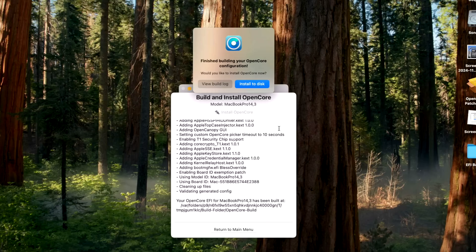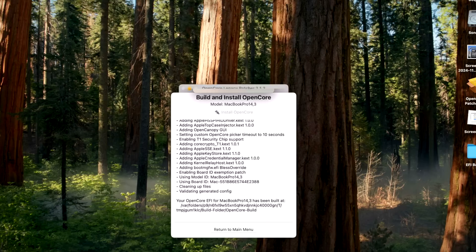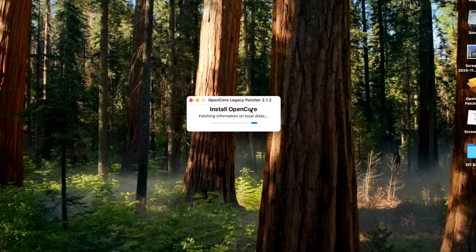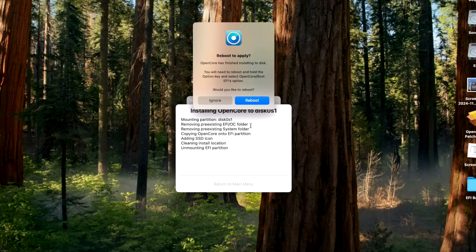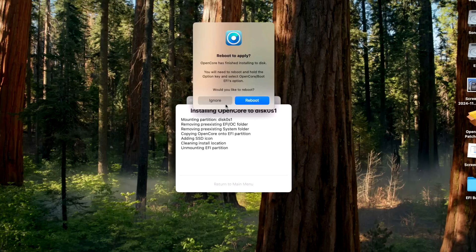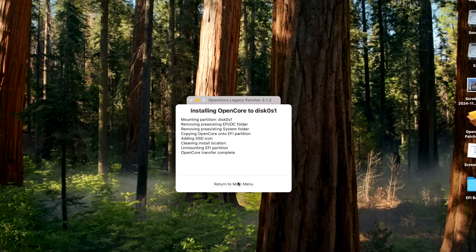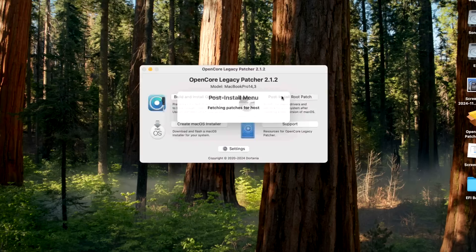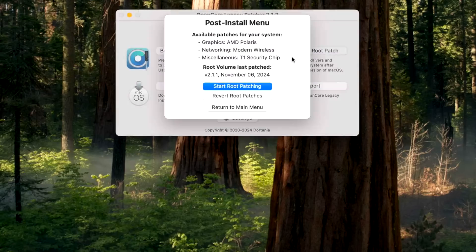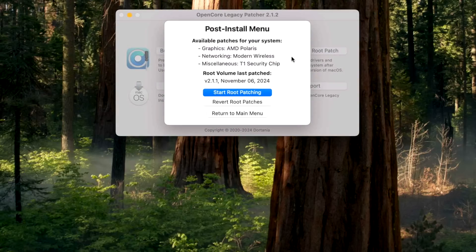So we're going to click install to disk, our hard drive and our EFI, done. Since we skipped the normal process, normally here it would say would you like to install the root patches with the new version. We're going to click ignore here and we're going to go back to the main menu and go do that now. And that would be the ABC and one-two-three process.